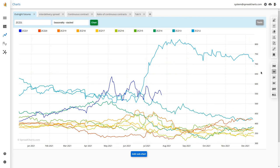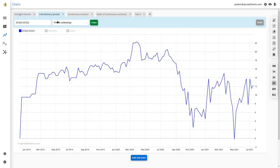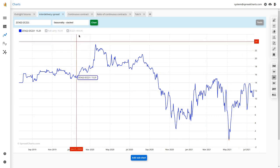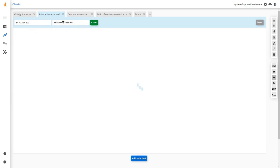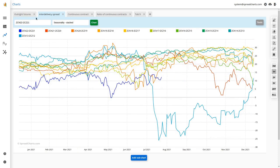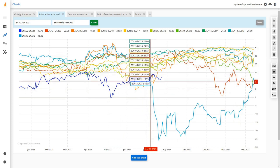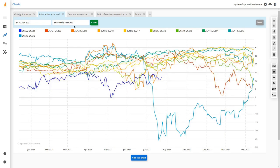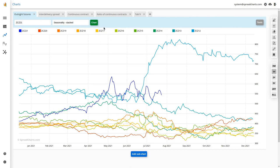The chart looks the same even for inter-delivery spreads or any spreads. The stacked seasonality for the July 22 / December 21 inter-delivery spread looks similar to the outright futures chart, just inverted because it's a bear spread. You can hide individual years here too, so it works basically the same.